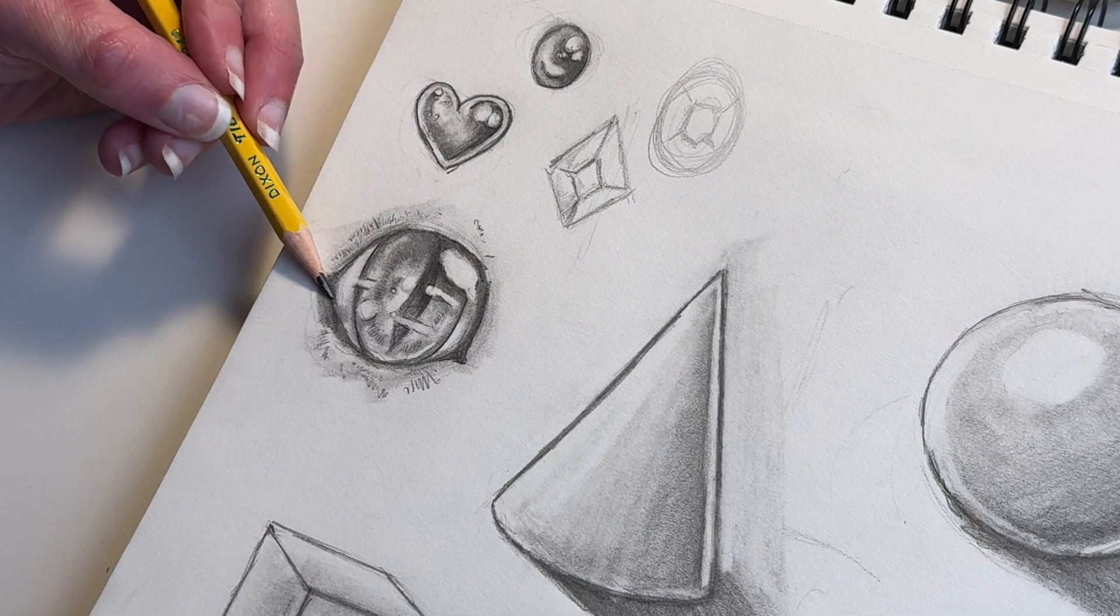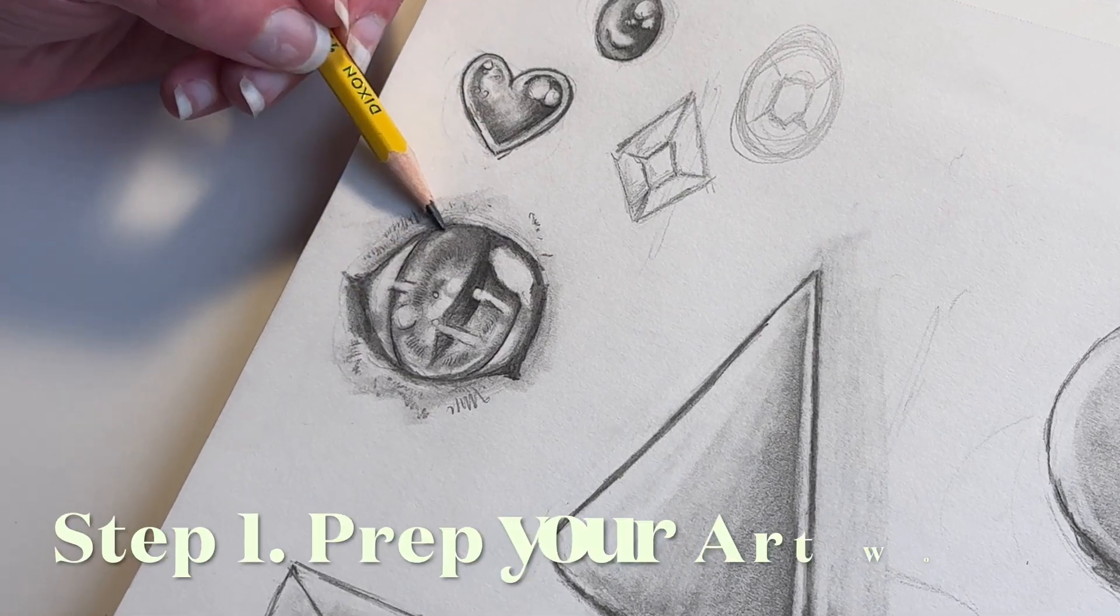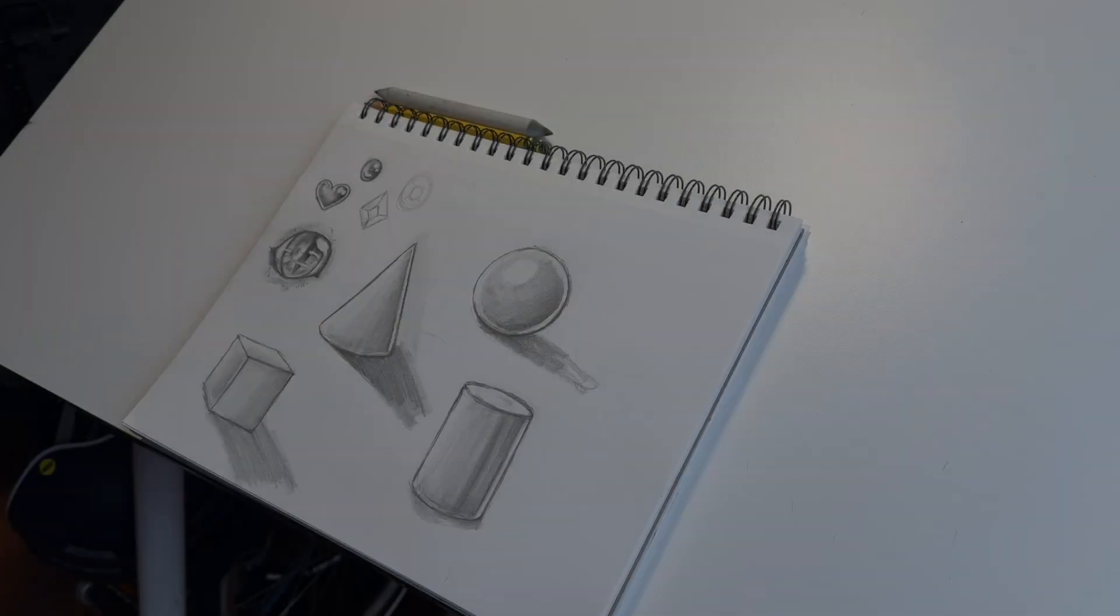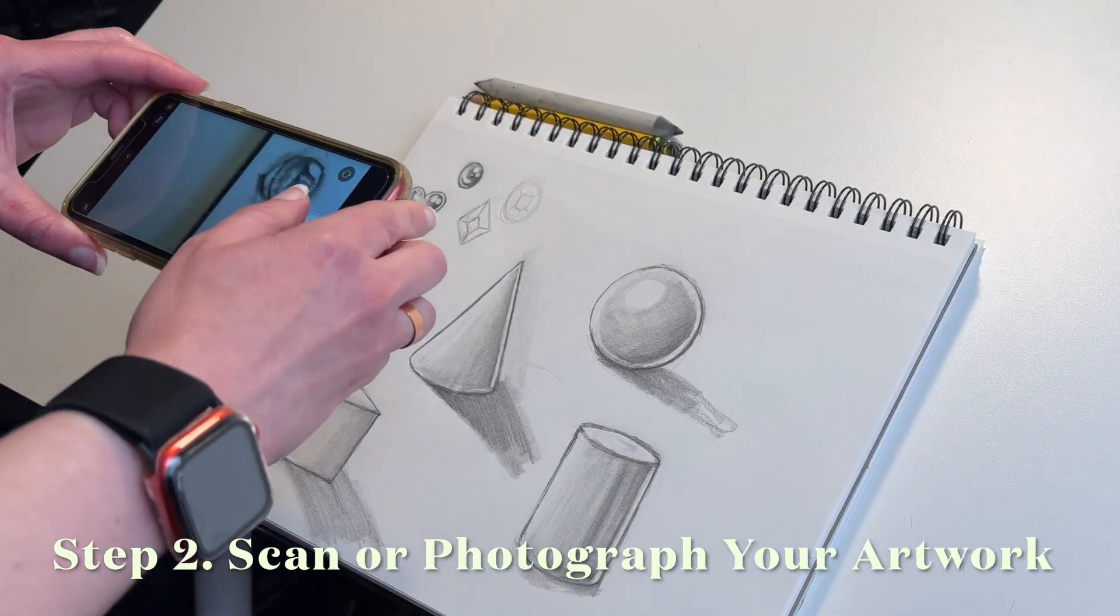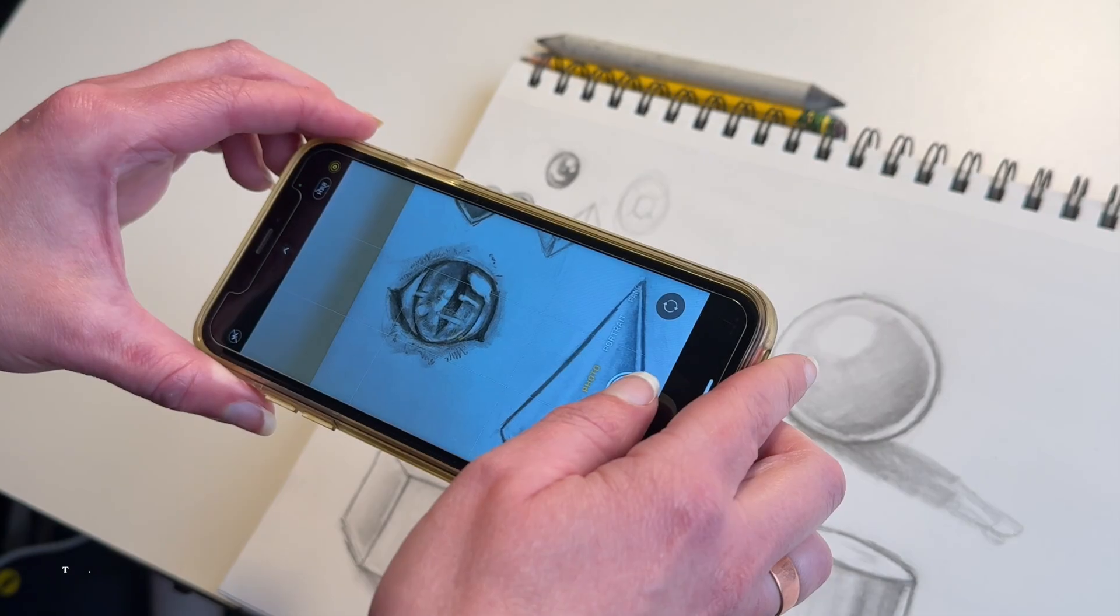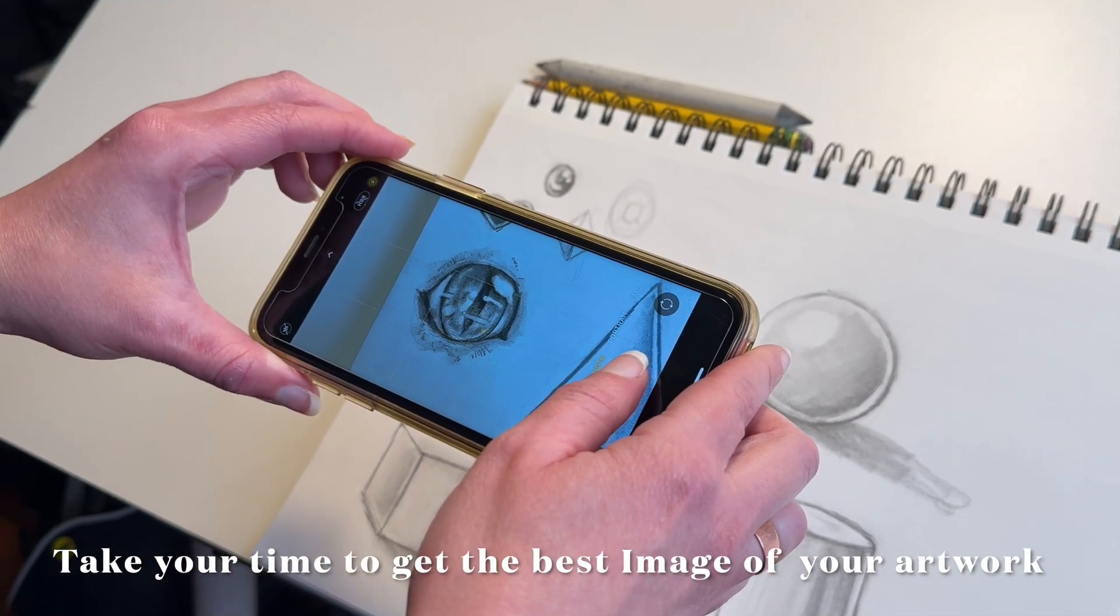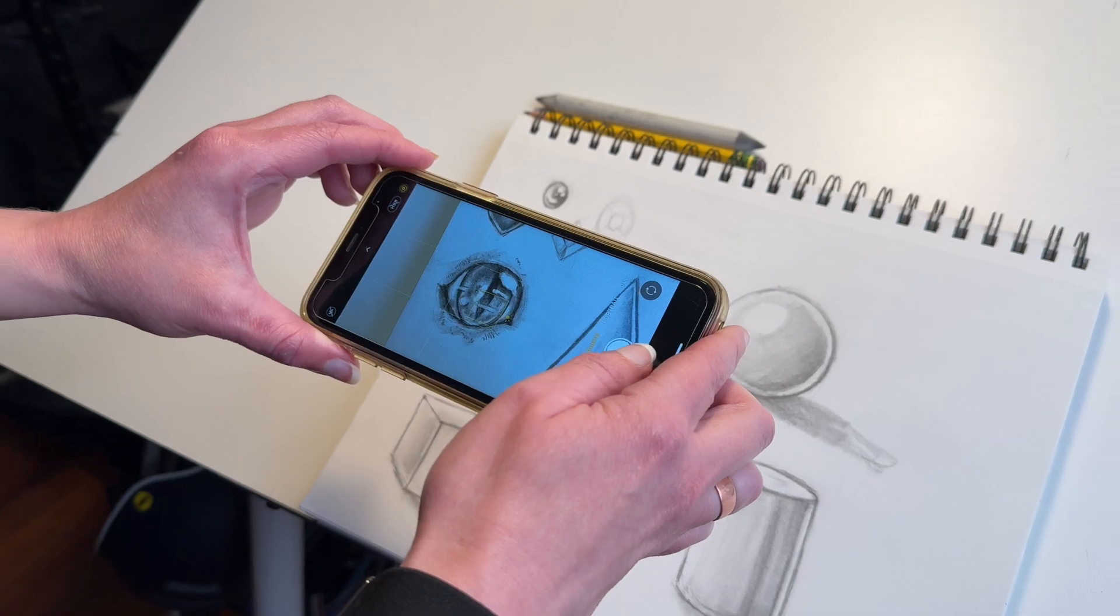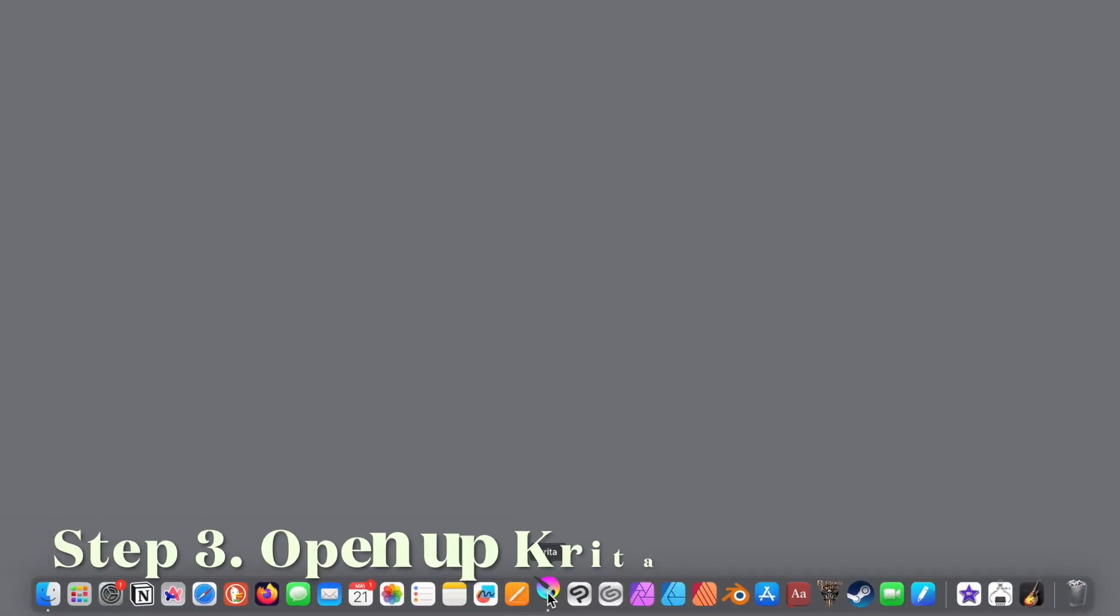There are definitely some steps to take first, and the first one would be prep your artwork. You want to really make sure that you have good lighting, and you could take a good photograph of it, or you scan it. But really take your time and make sure you get just the right image for you. Because you want to have a good reference.